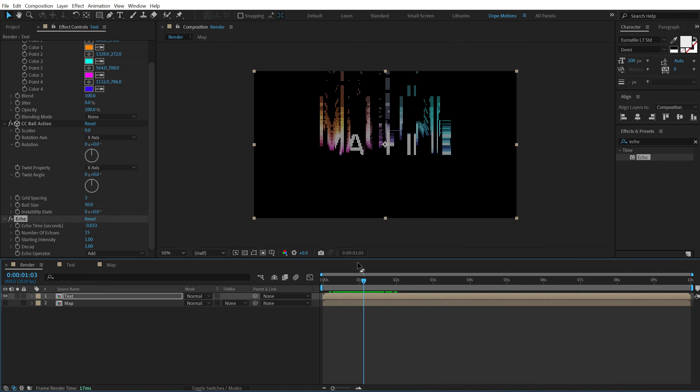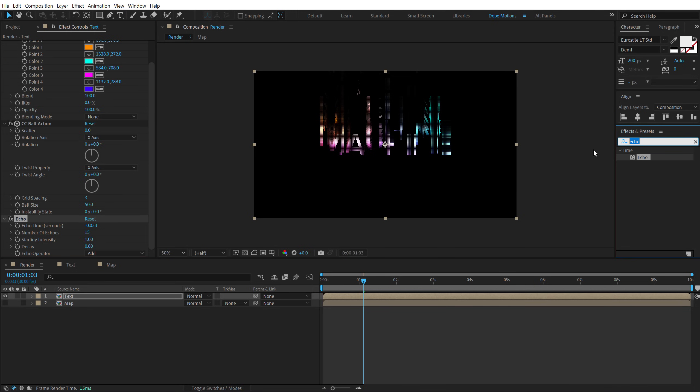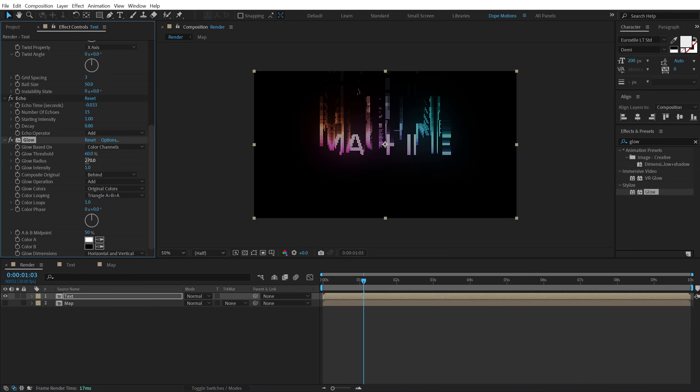Looks like reminds me of that retro title animations that we see online. Let's bring down the decay to around 0.8 or 0.7, yeah, 0.8 looks good. And let's add some glow on this. So let's increase the glow radius to around maybe 270 looks good and increase the glow intensity maybe 1.1.